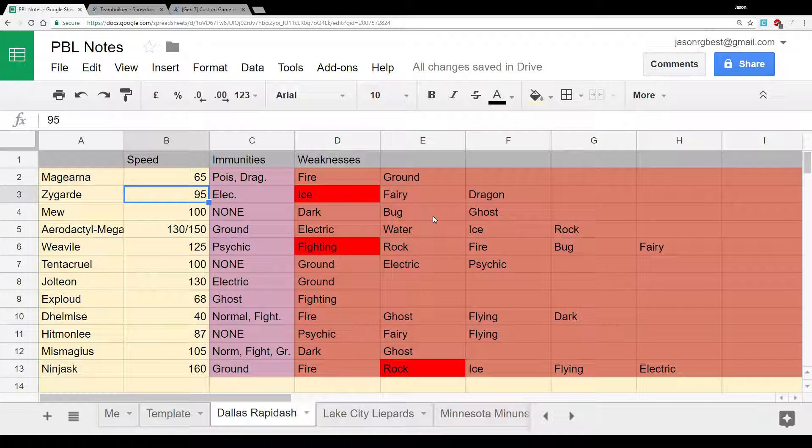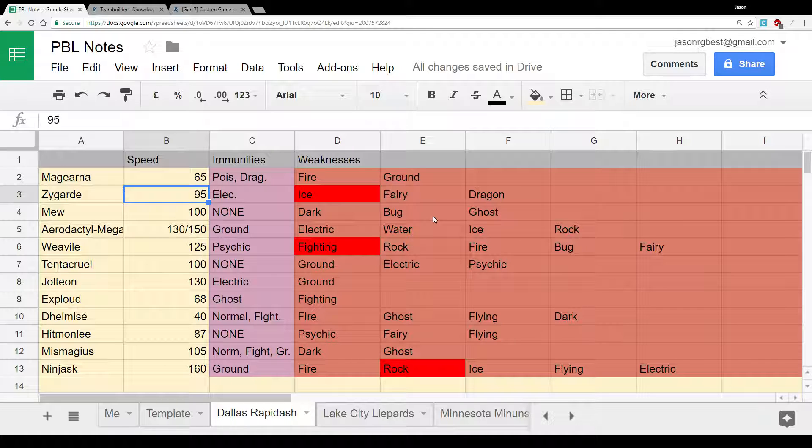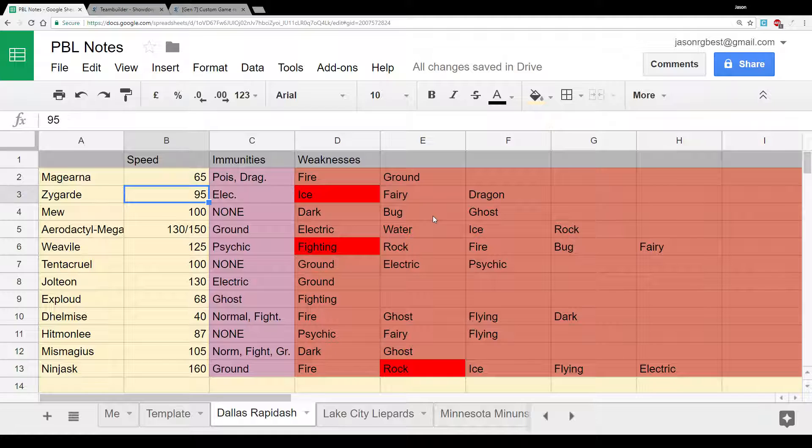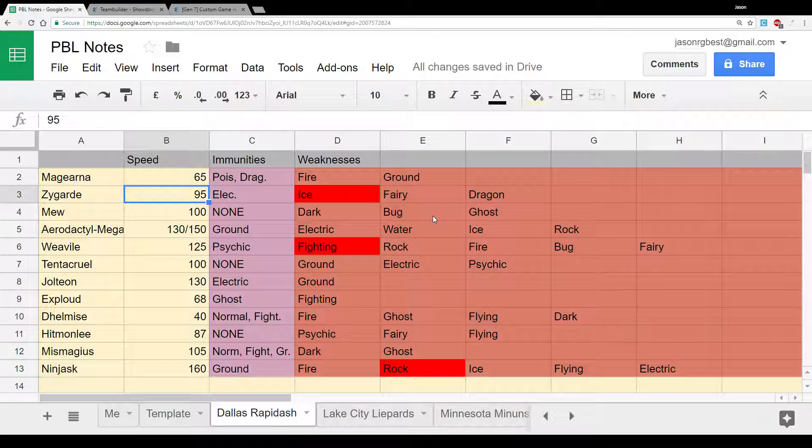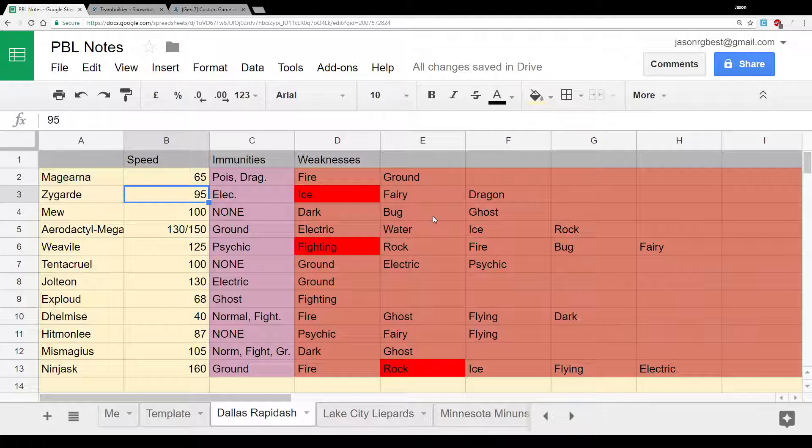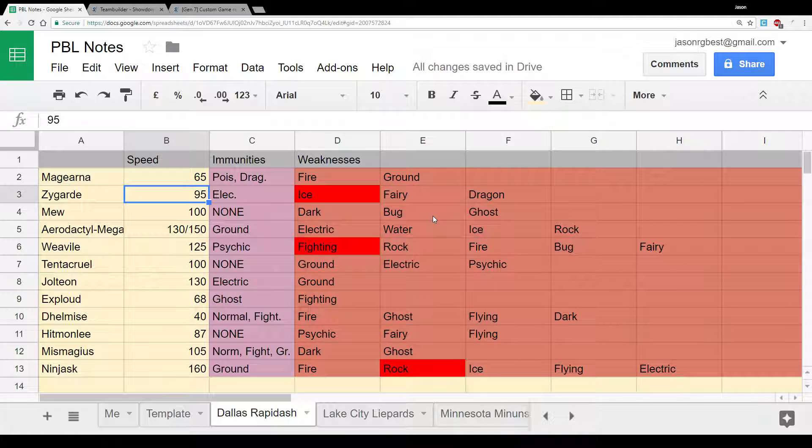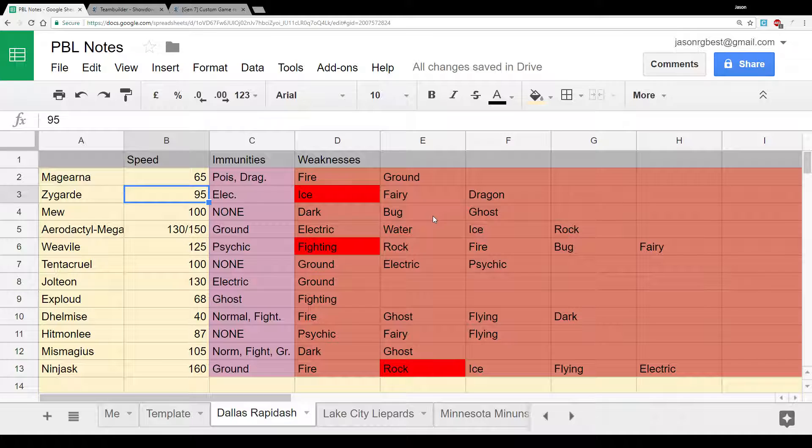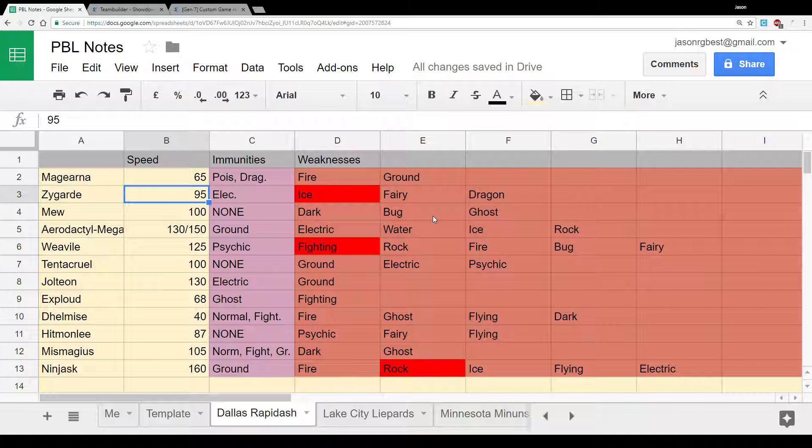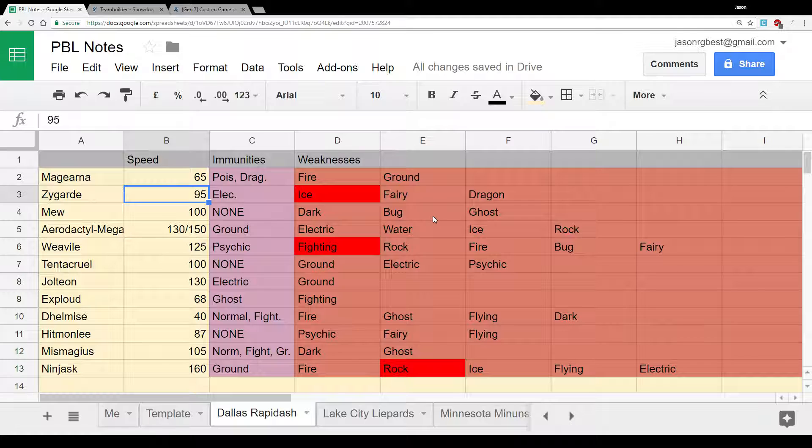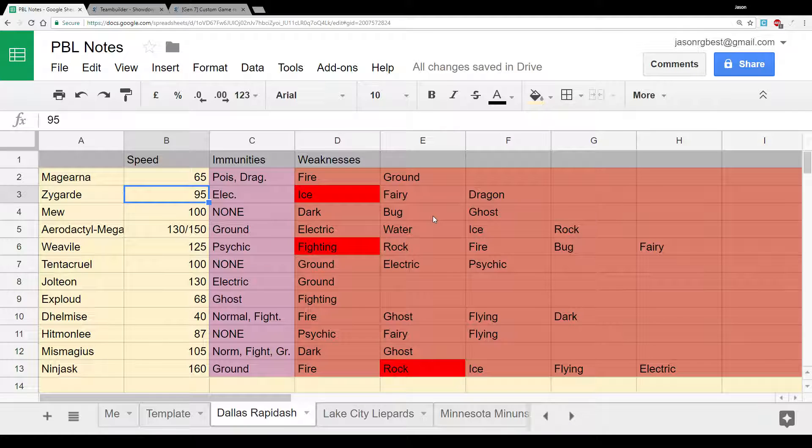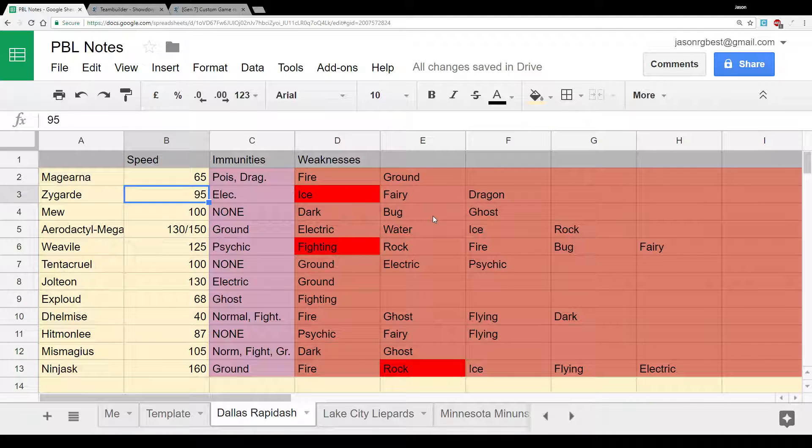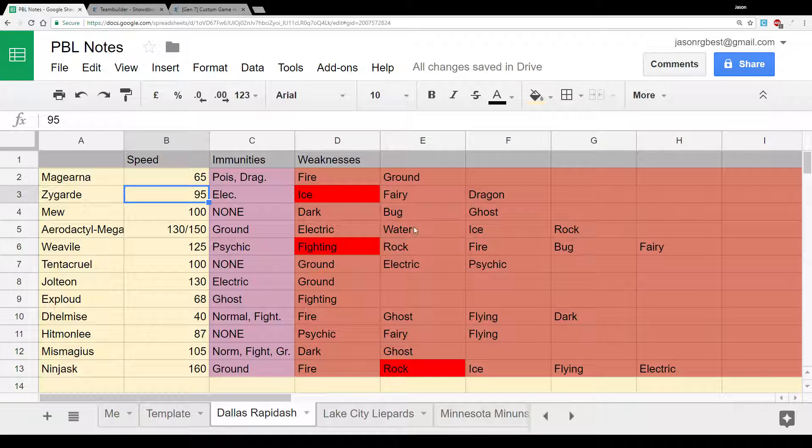Hitmonlee, yet another Rapid Spinner. So we've got three Rapid Spinners on this team. Fighting type, powerful, reckless high jump kicks. Not really expecting it to come. Mismagius, powerful Ghost type, but its speed tier lets it down a bit in this matchup. As I said, I've got a fairly fast team. I don't necessarily expect Mismagius to come because it doesn't really fit. Ninjask, very fast Pokemon with speed boost. Although, with Baton Pass being banned in this league, I'm not really sure what he's trying to do with it.